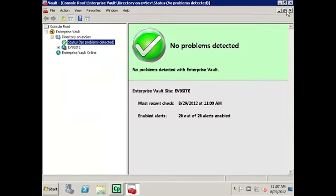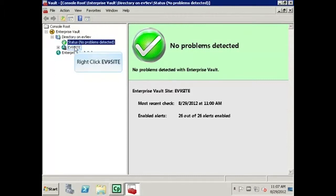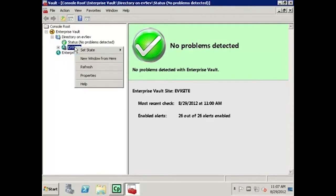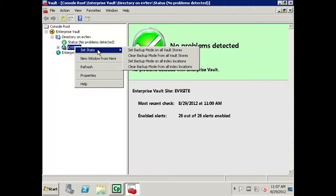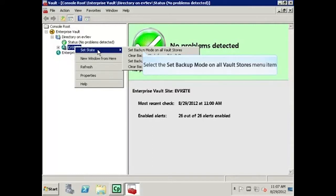When the console opens, we will want to right-click on the site name that is listed under the directory. In this case, the site is called EV9 site.